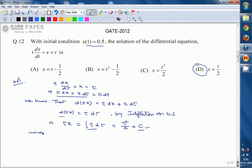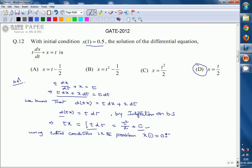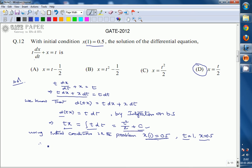To find the constant C, we use the initial conditions given in the problem. The initial condition is x(1) = 0.5, meaning at t = 1, x = 0.5. Substituting t = 1 and x = 0.5 into the expression, we get: 1 × 0.5 = 1/2 + C.